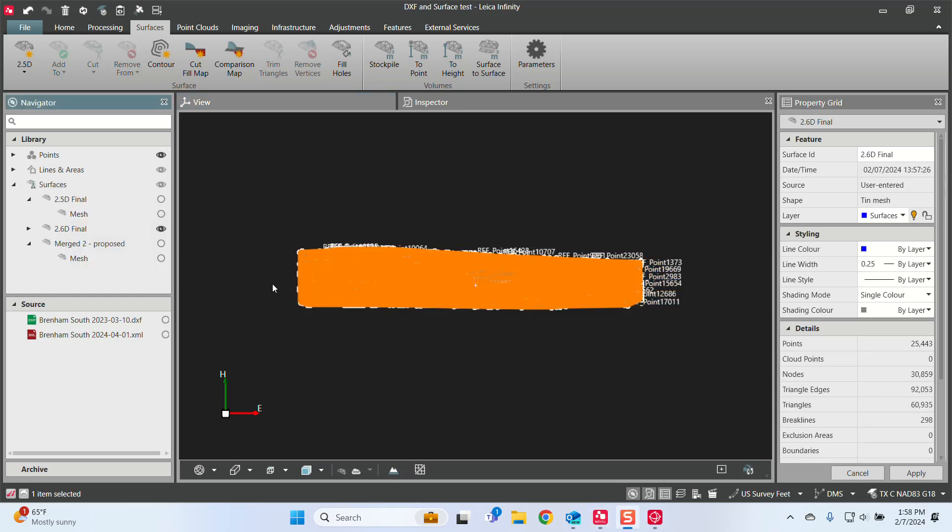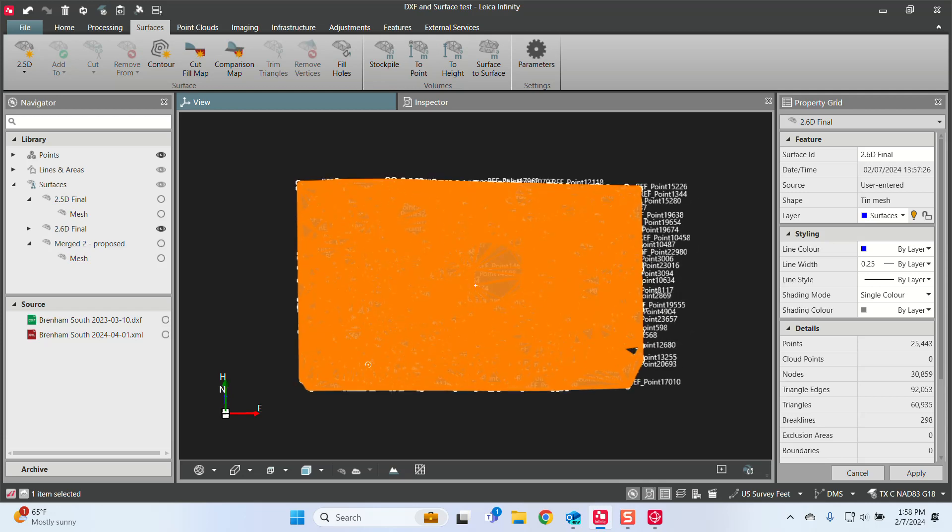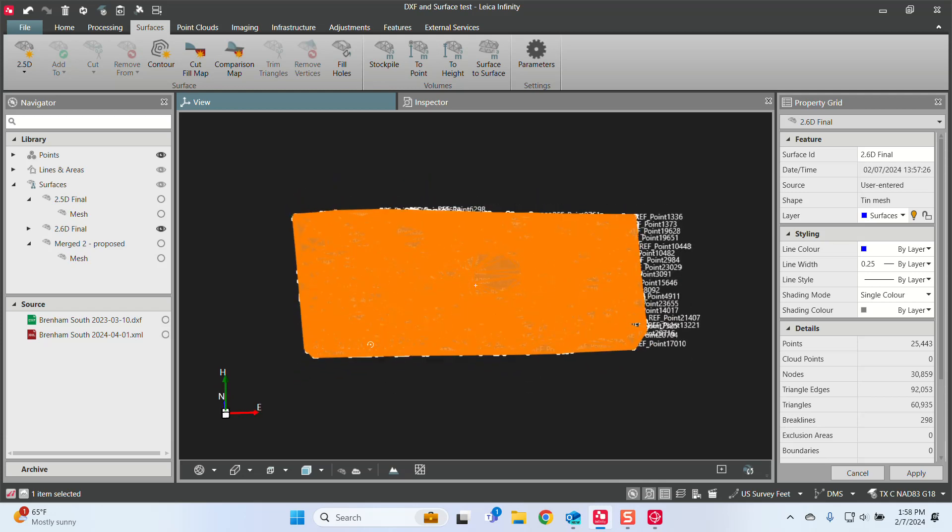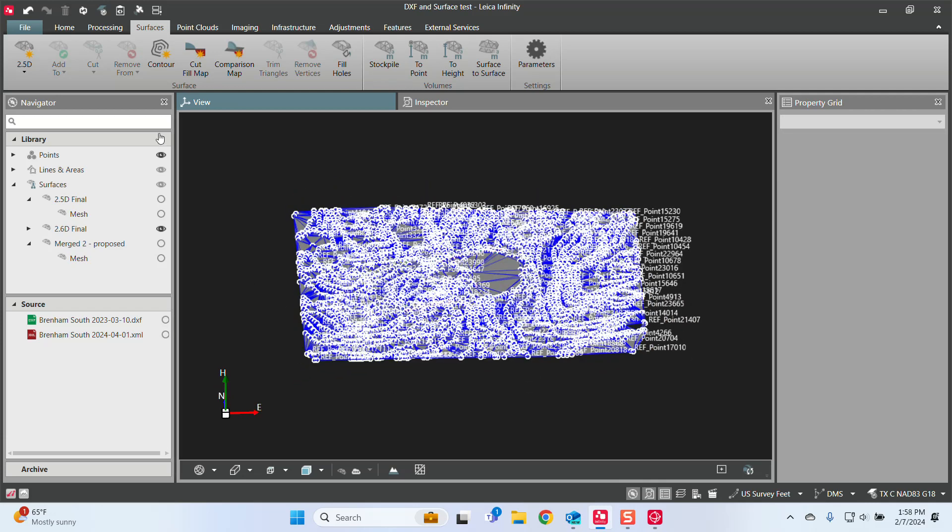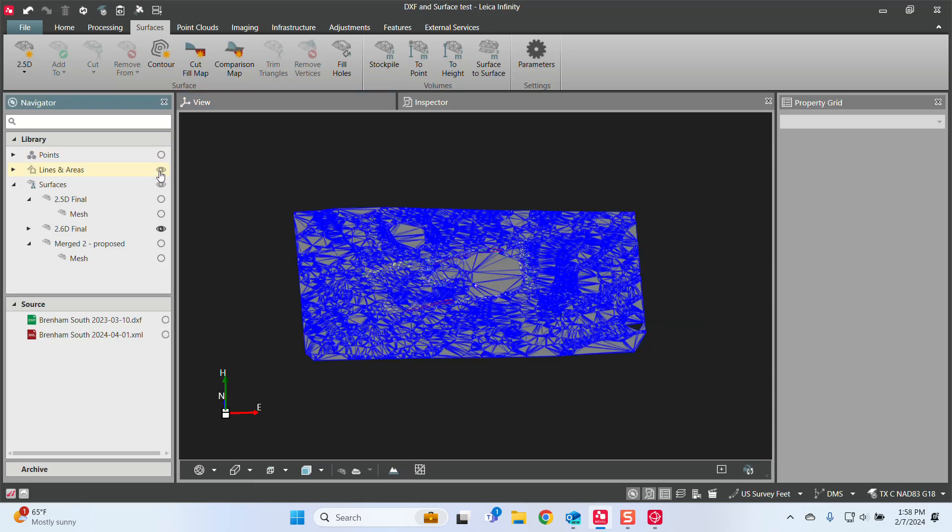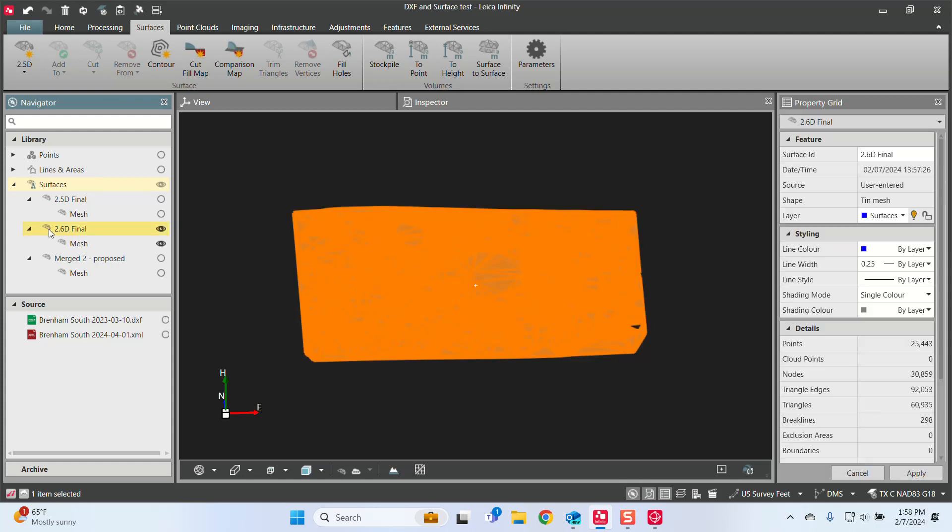And so that might take just a second to go through. All right, that took about two minutes, and now I have a surface that has been created. So let me turn off the points, turn off the lines, and here's the surface that it created. I can rename this surface just to 2.5D test. There we go. We'll apply that and let that rename.